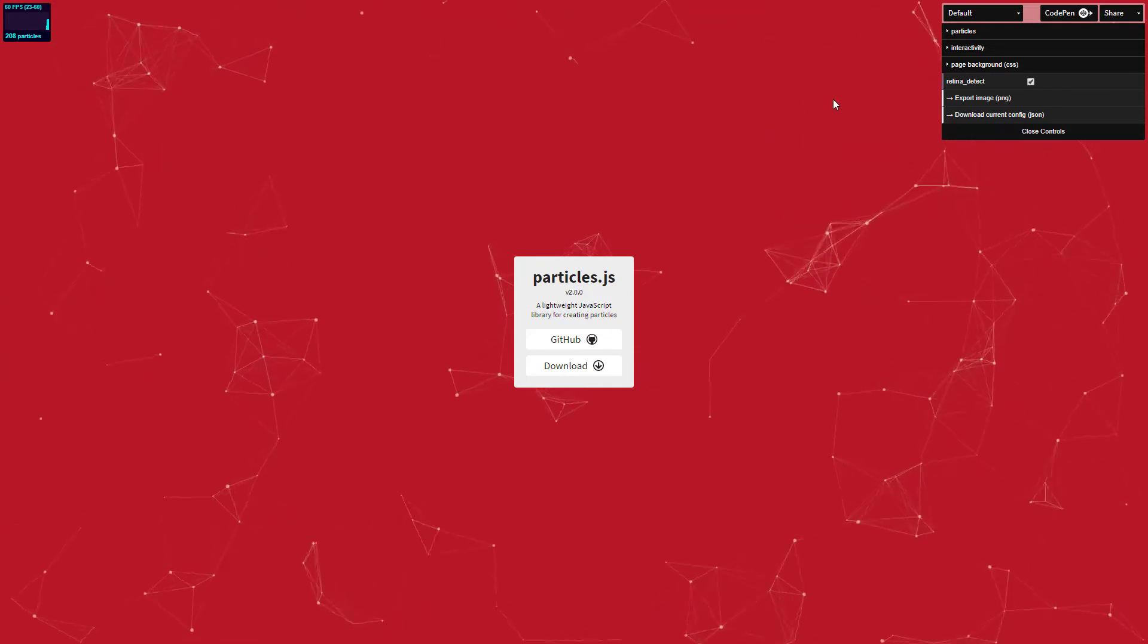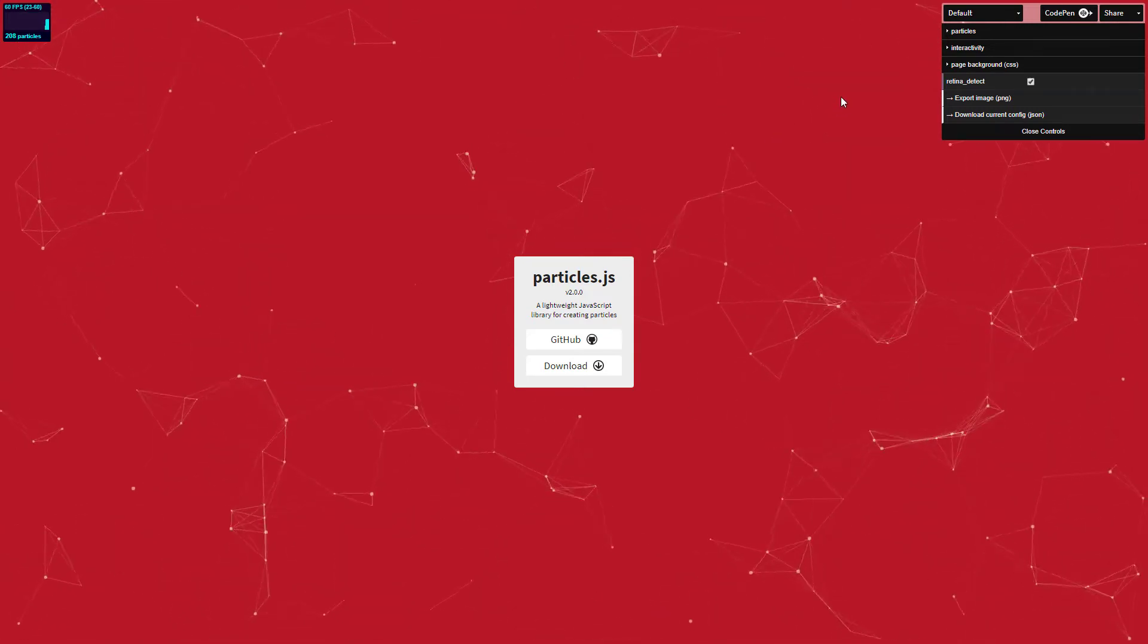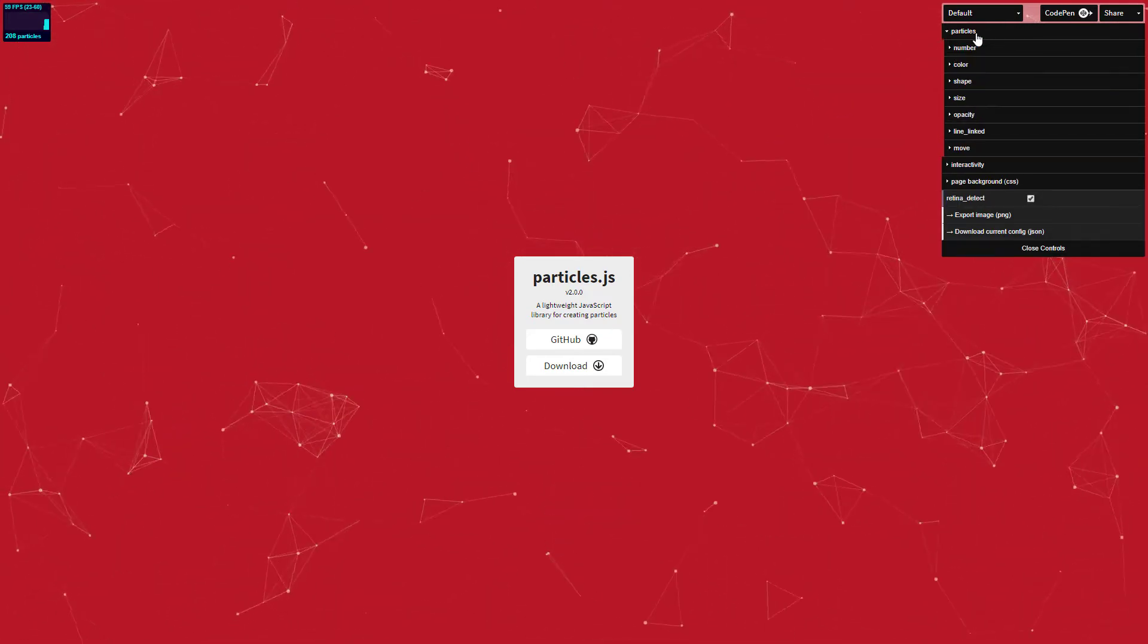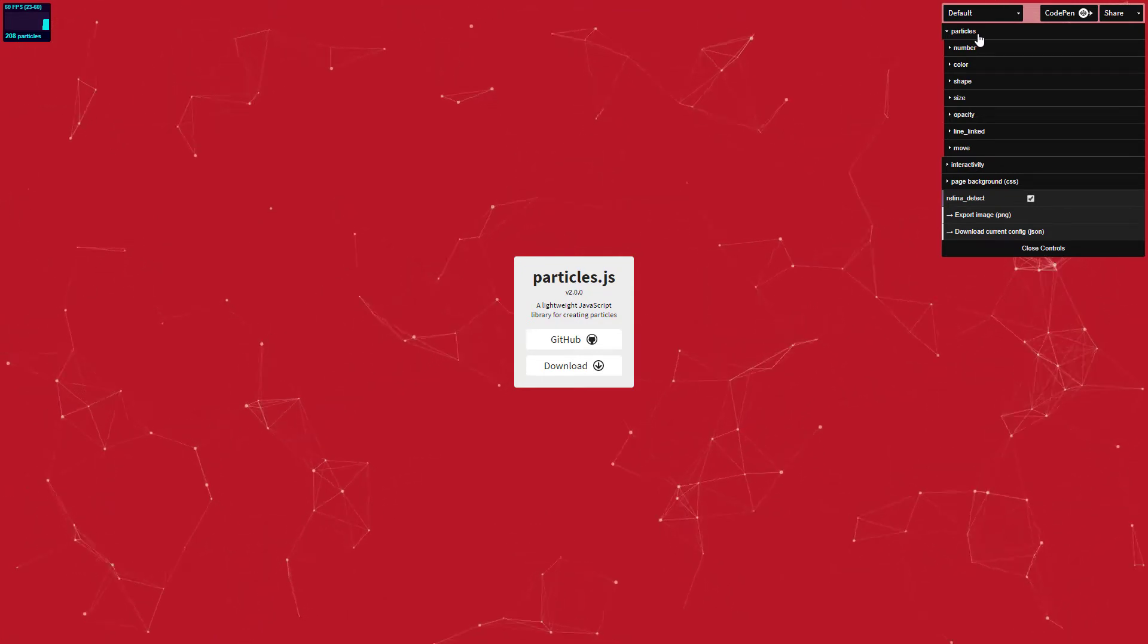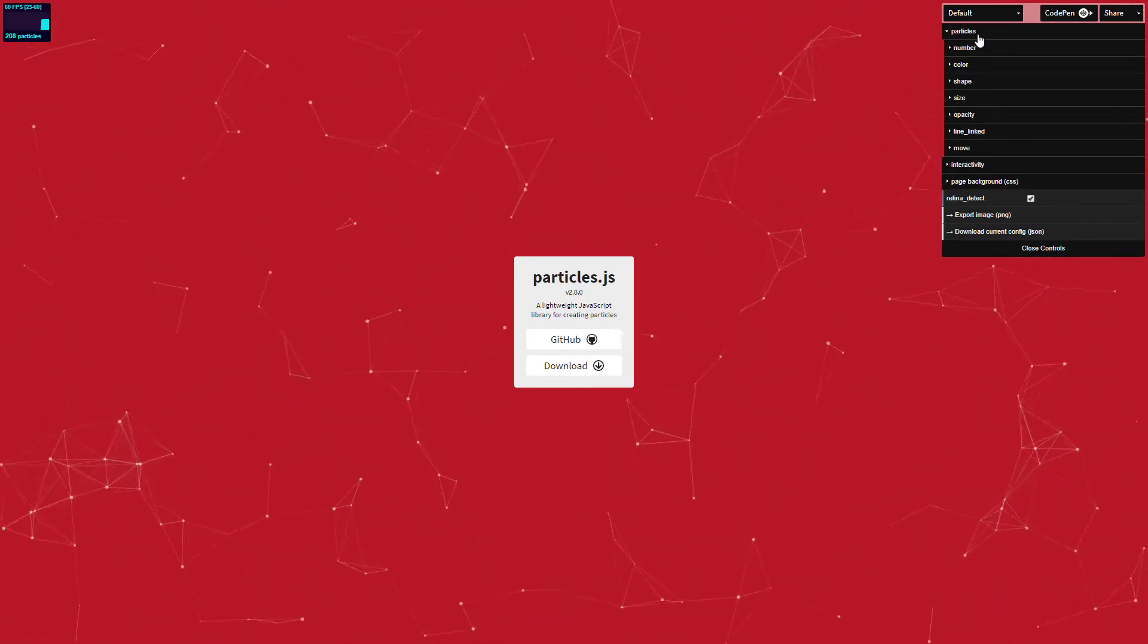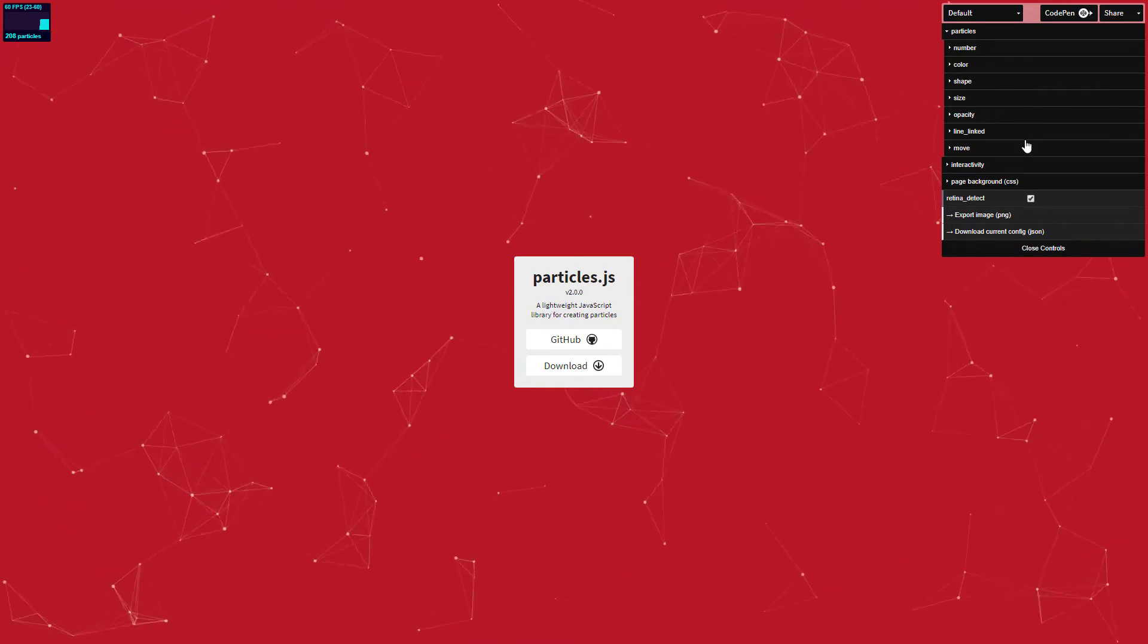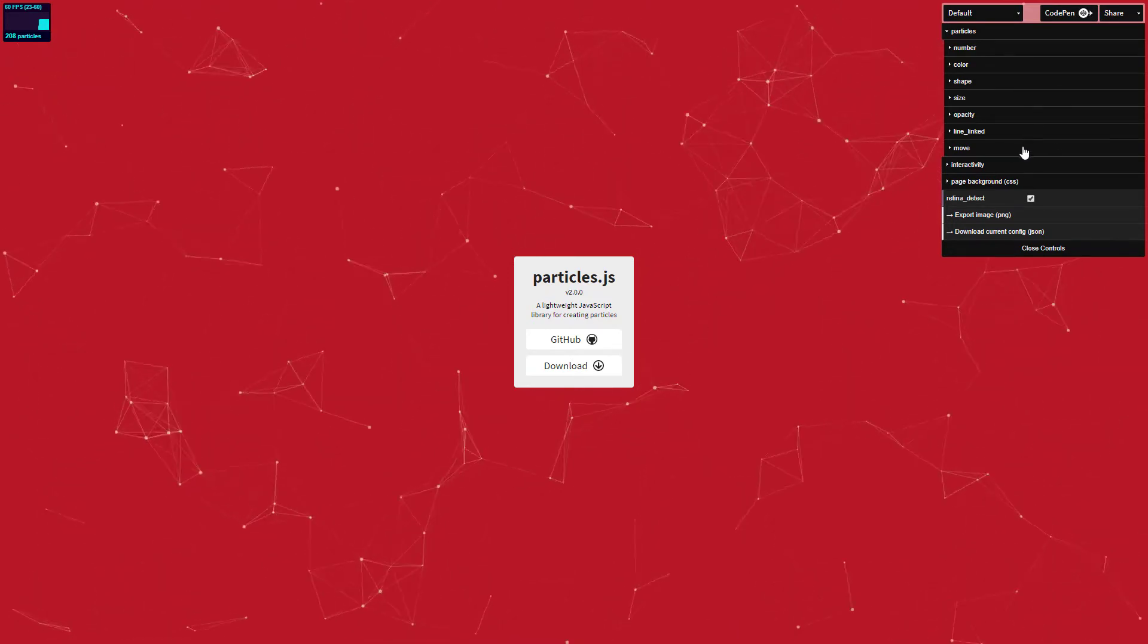In the top right corner you can find the options to change the animation. The Particle section is all about particles. You can change the number, density, color, shape, size, opacity and all kinds of options.